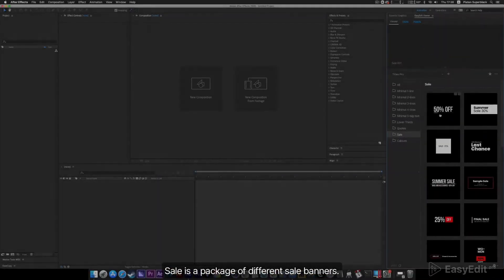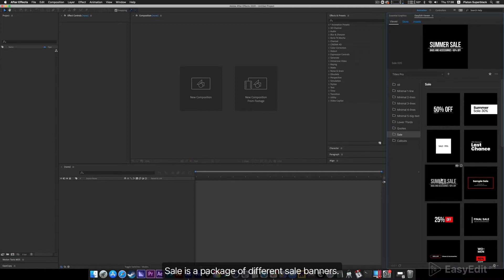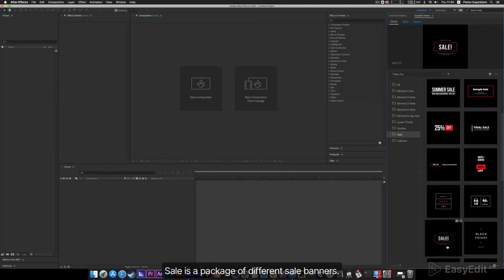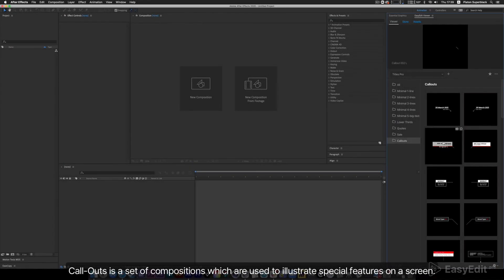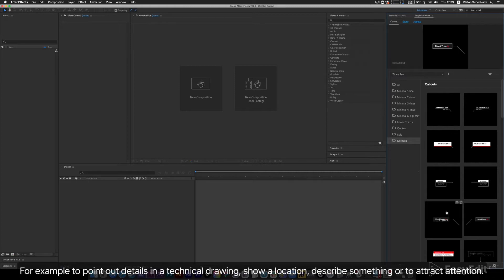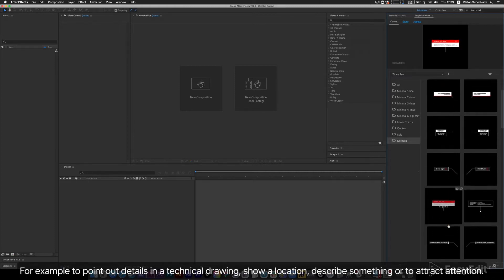Sale is a package of different sale banners. Callouts is a set of compositions which are used to illustrate special features on a screen — for example, to point out details in a technical drawing, show a location, describe something, or to attract attention.